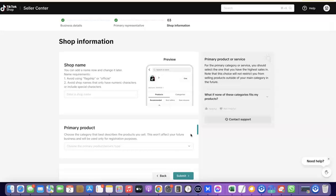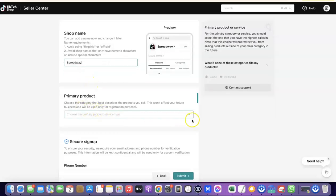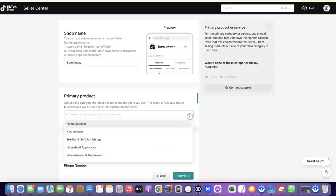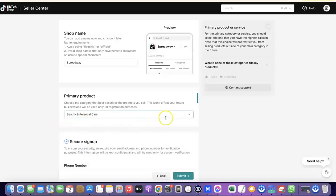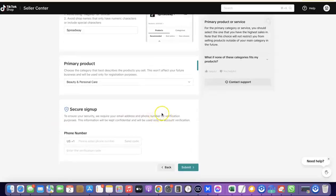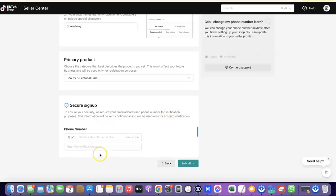This section is the shop information — this is where you're going to enter your shop name. After that, scroll down and enter the primary product you're going to be selling on your TikTok shop. Click the drop-down menu and search for your category — I'm going to select 'Beauty and Personal Care.' After that, enter your US phone number. They are going to send an OTP to your phone number, so enter the OTP to verify the phone number, then click Submit.